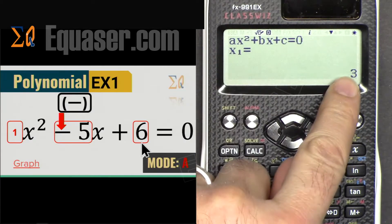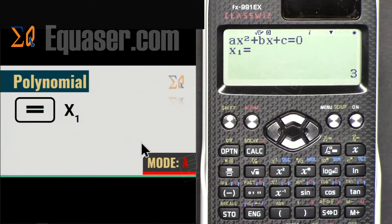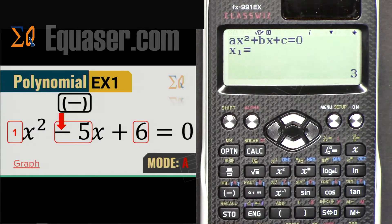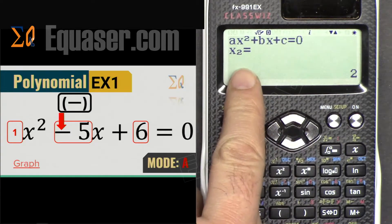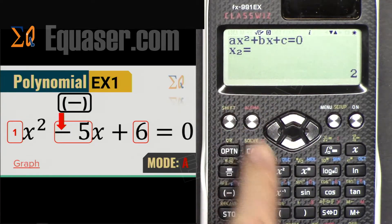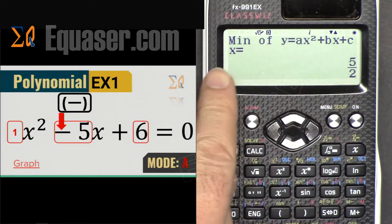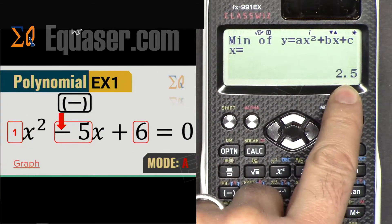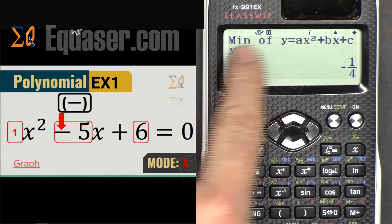Pressing Equal again shows x1 = 3. Press again to see x2 = 2. You can scroll up and down between x1 and x2. Pressing Equal once more shows the minimum x of the equation: x minimum is 5/2, which is 2.5, and pressing again shows y minimum = -1/4 or -0.25.